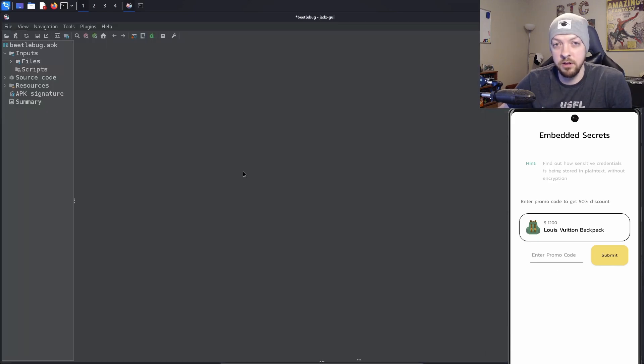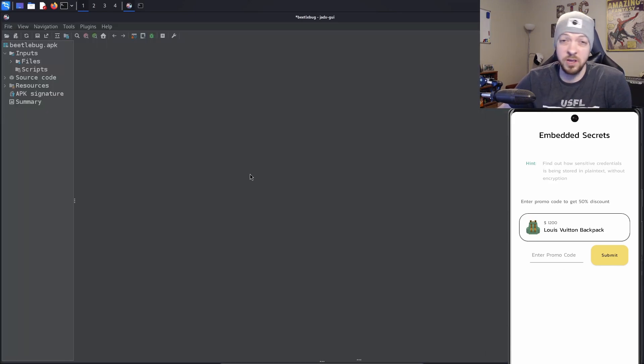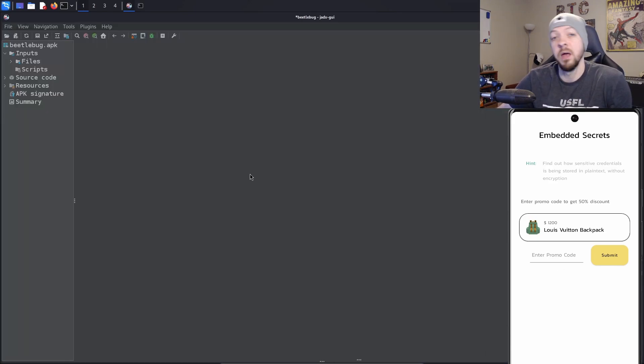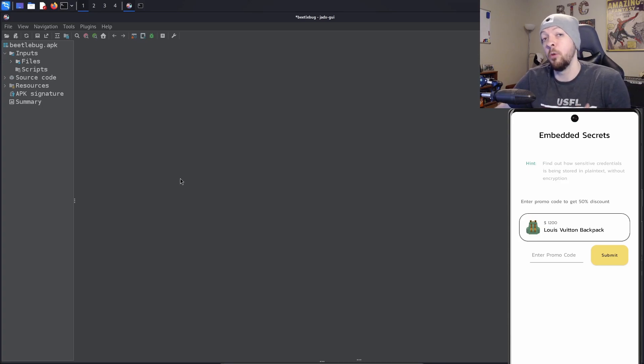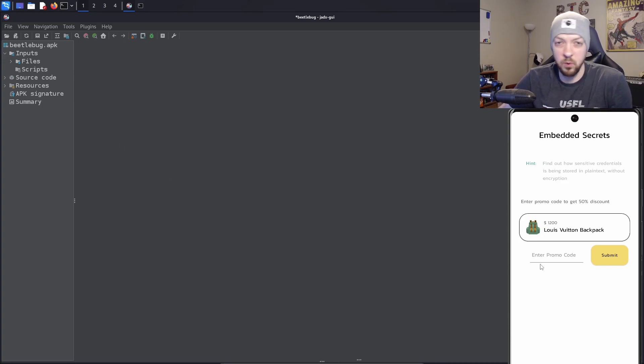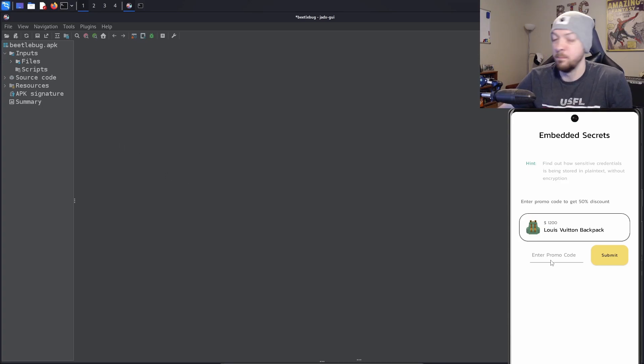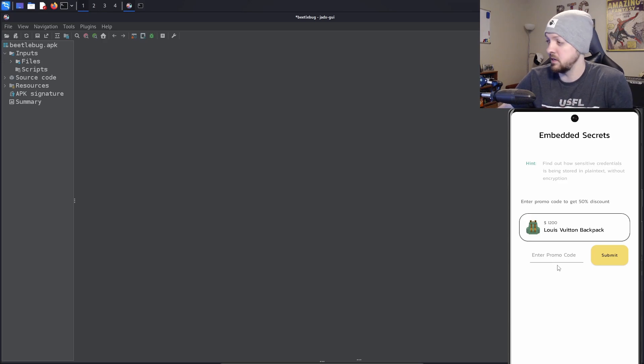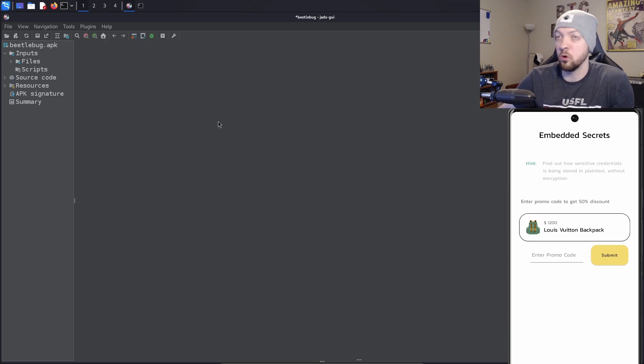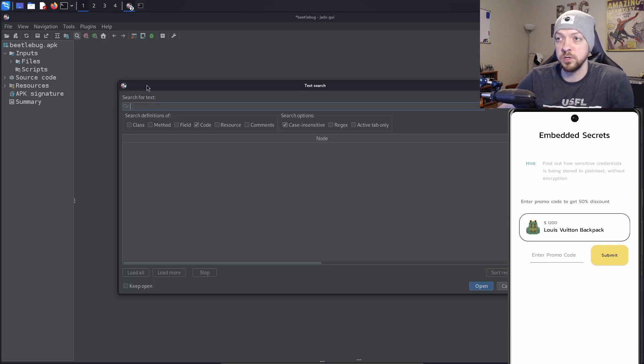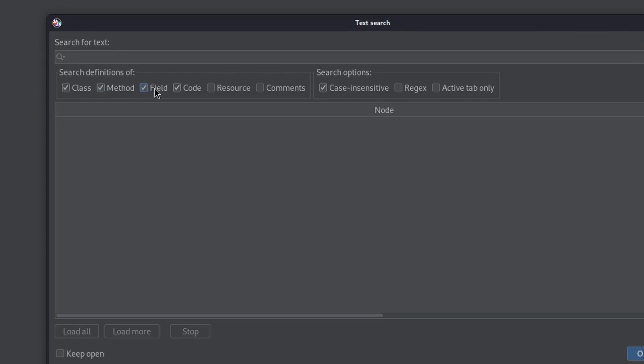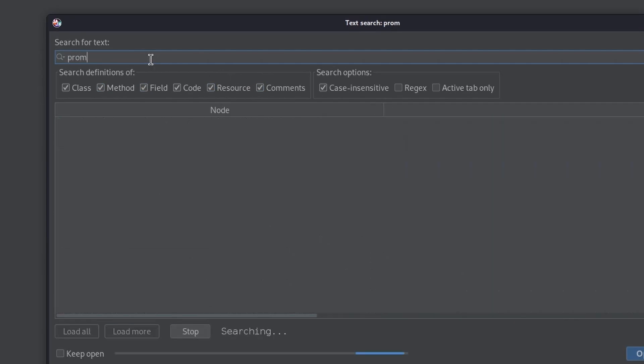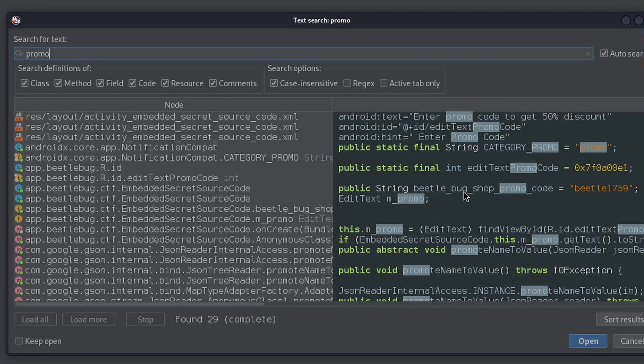Anytime I need to find something in the source code, which is a very common thing when doing a mobile pen test, I'm going to take the APK file and open it with JEDX. I'm just going to take the shortcut and search for 'promo'. I'm going to go to the search function and select all of these different sections where I want to look.